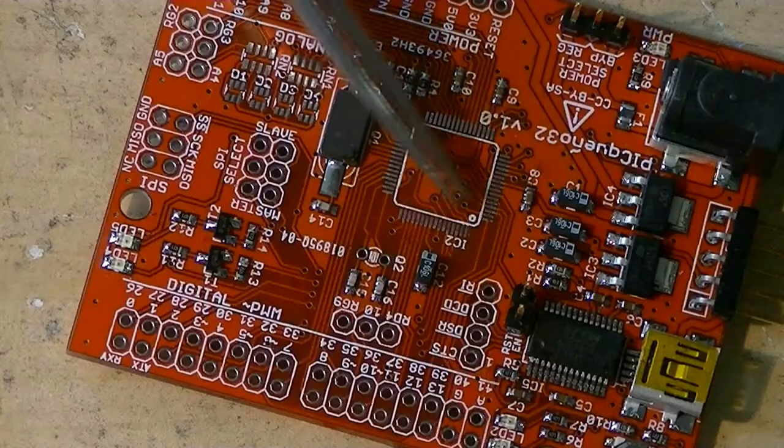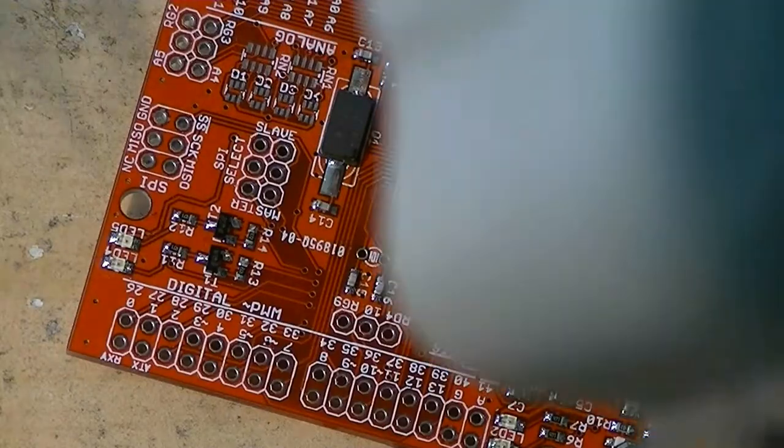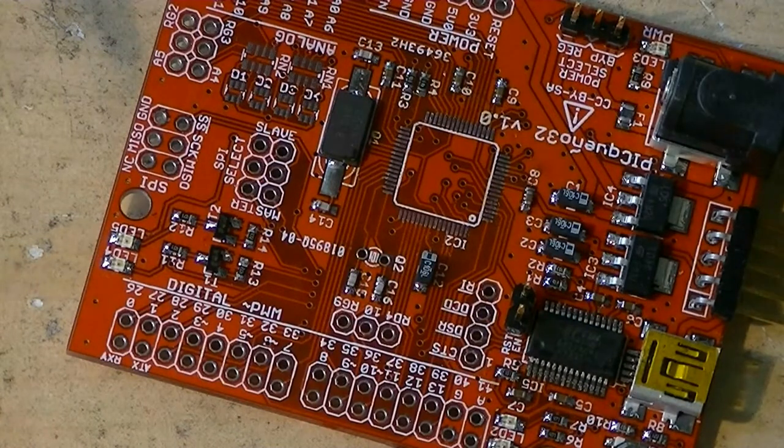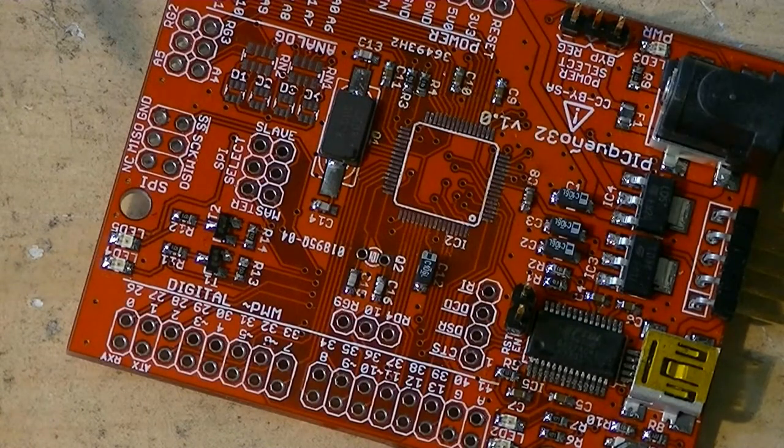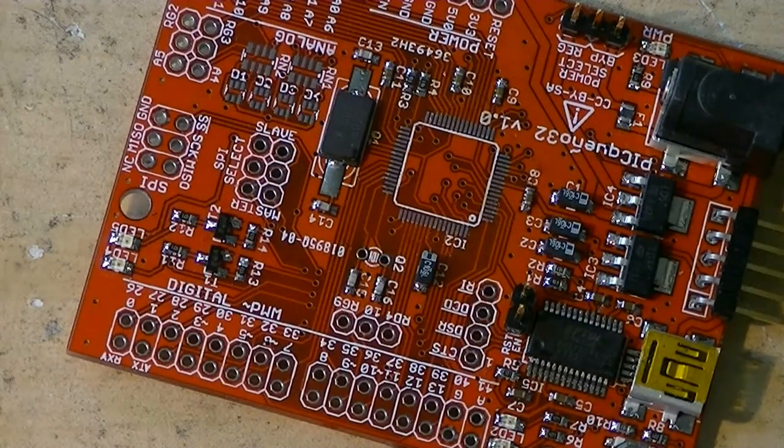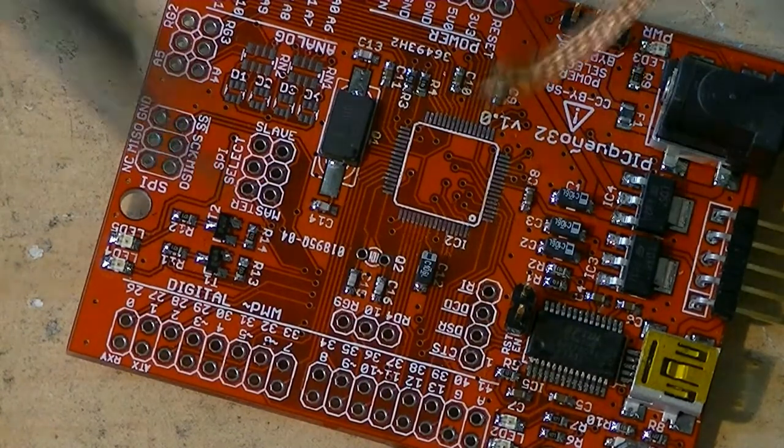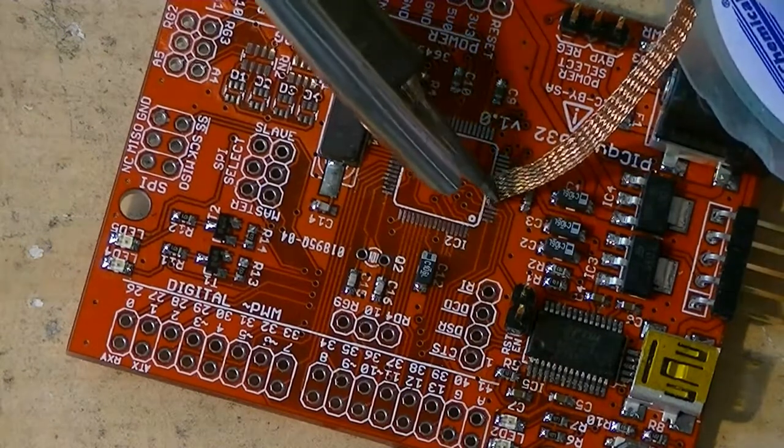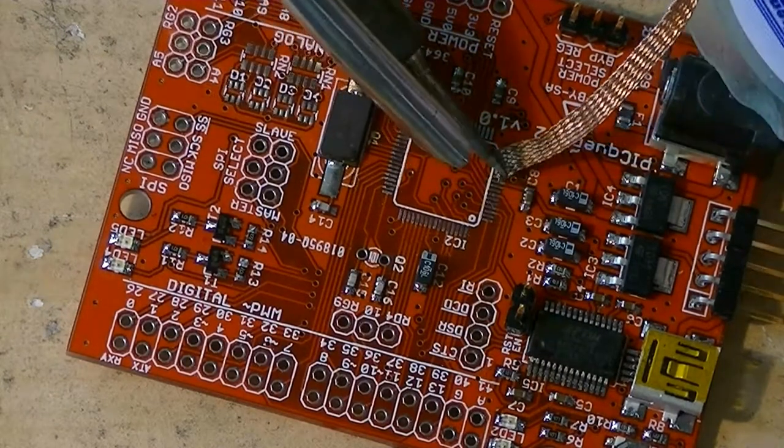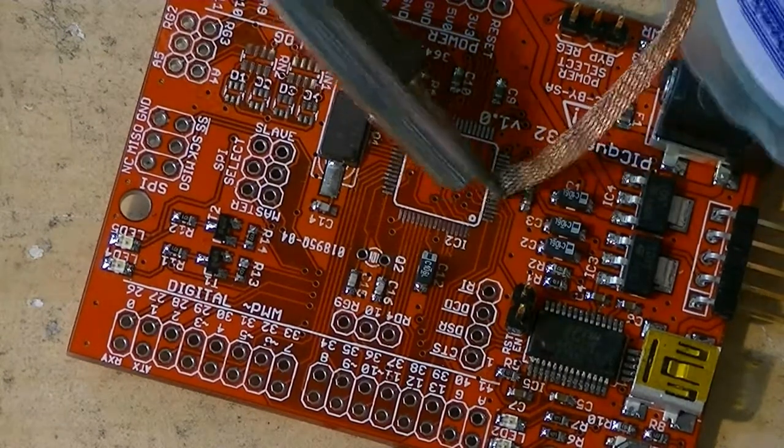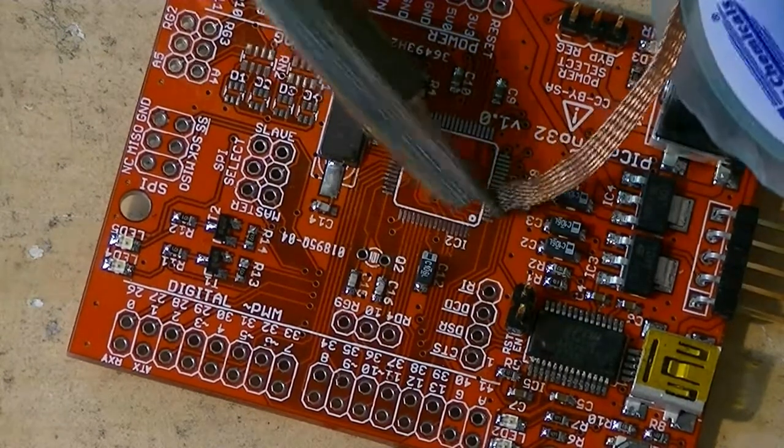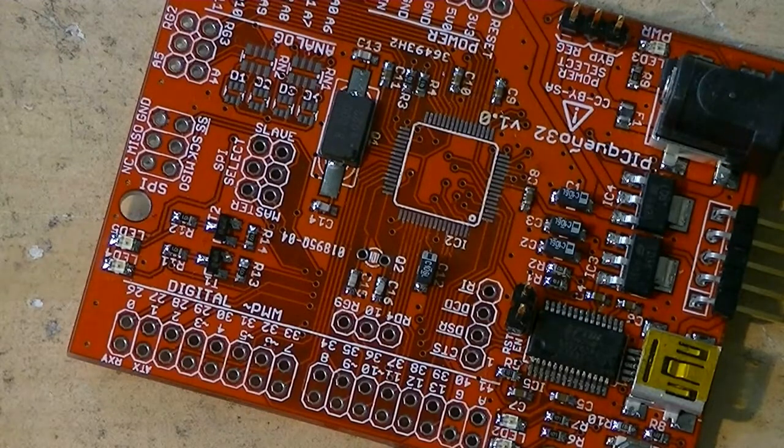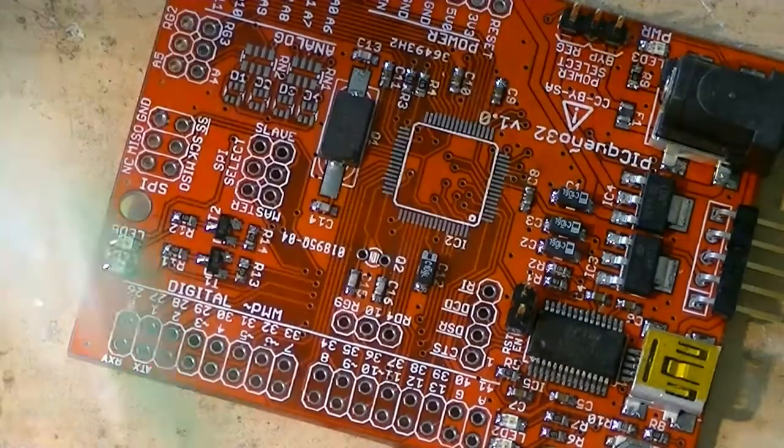We've got the pads all cleaned up now, and it doesn't look like there's too much extra solder on any of them. Maybe a little bit too much here.